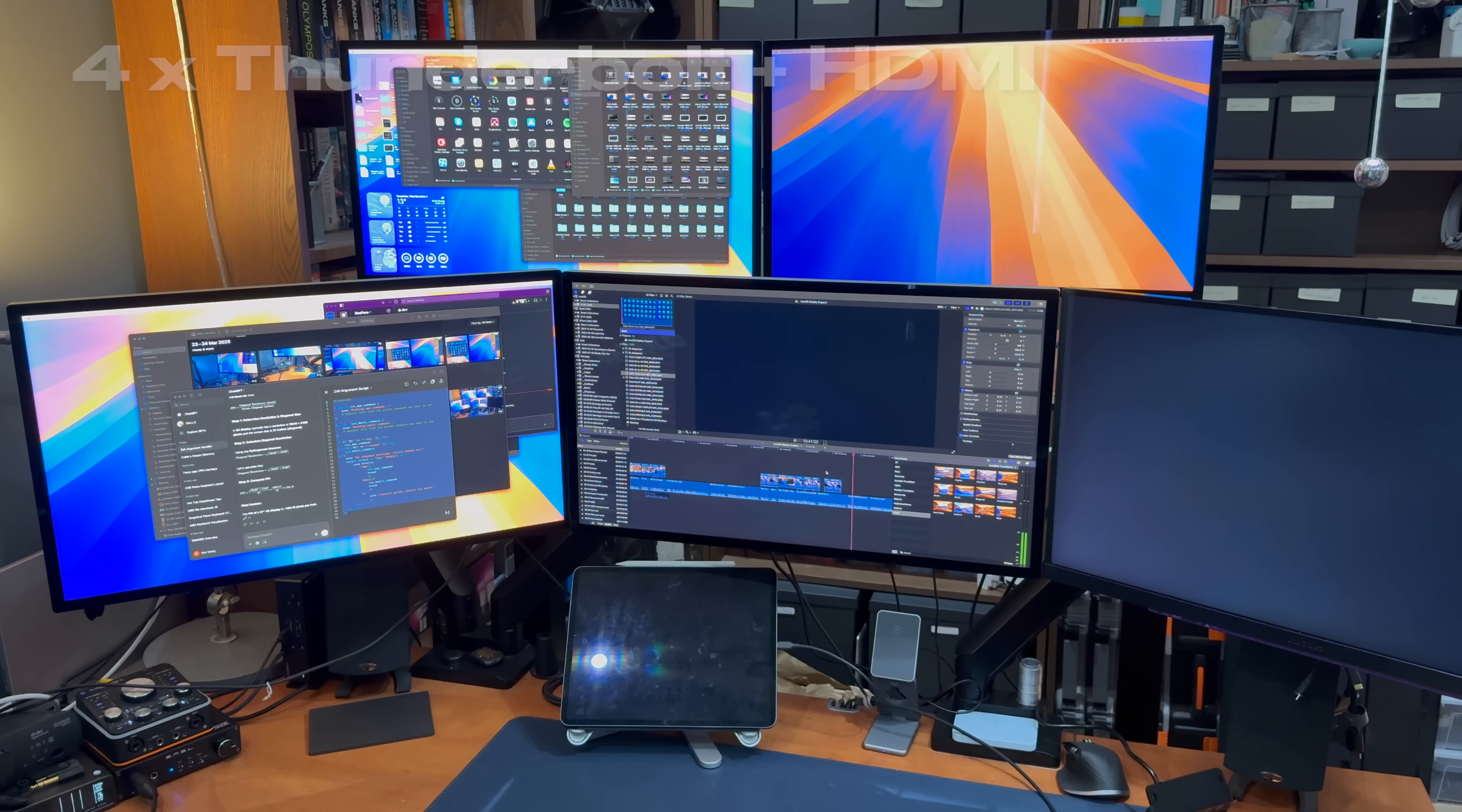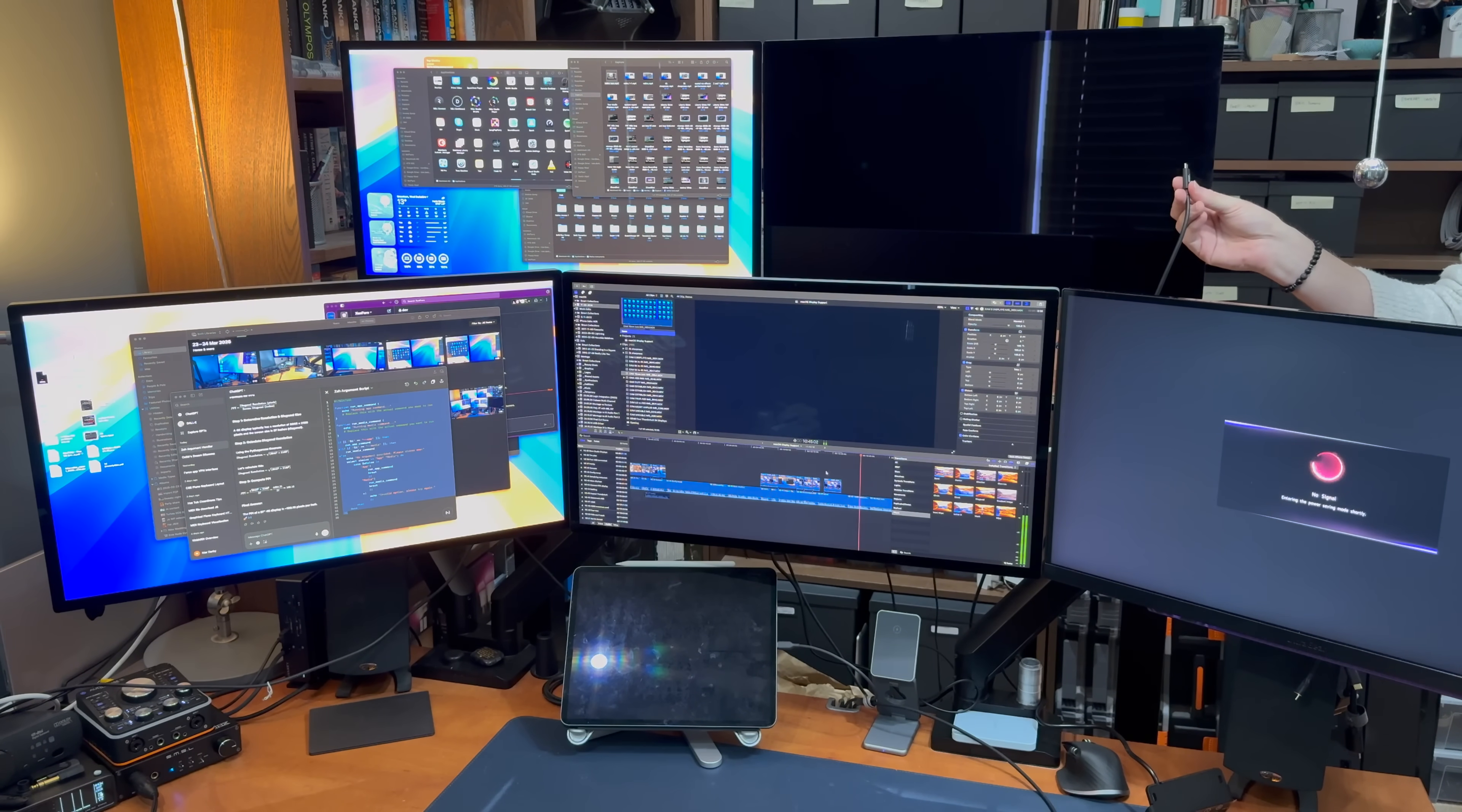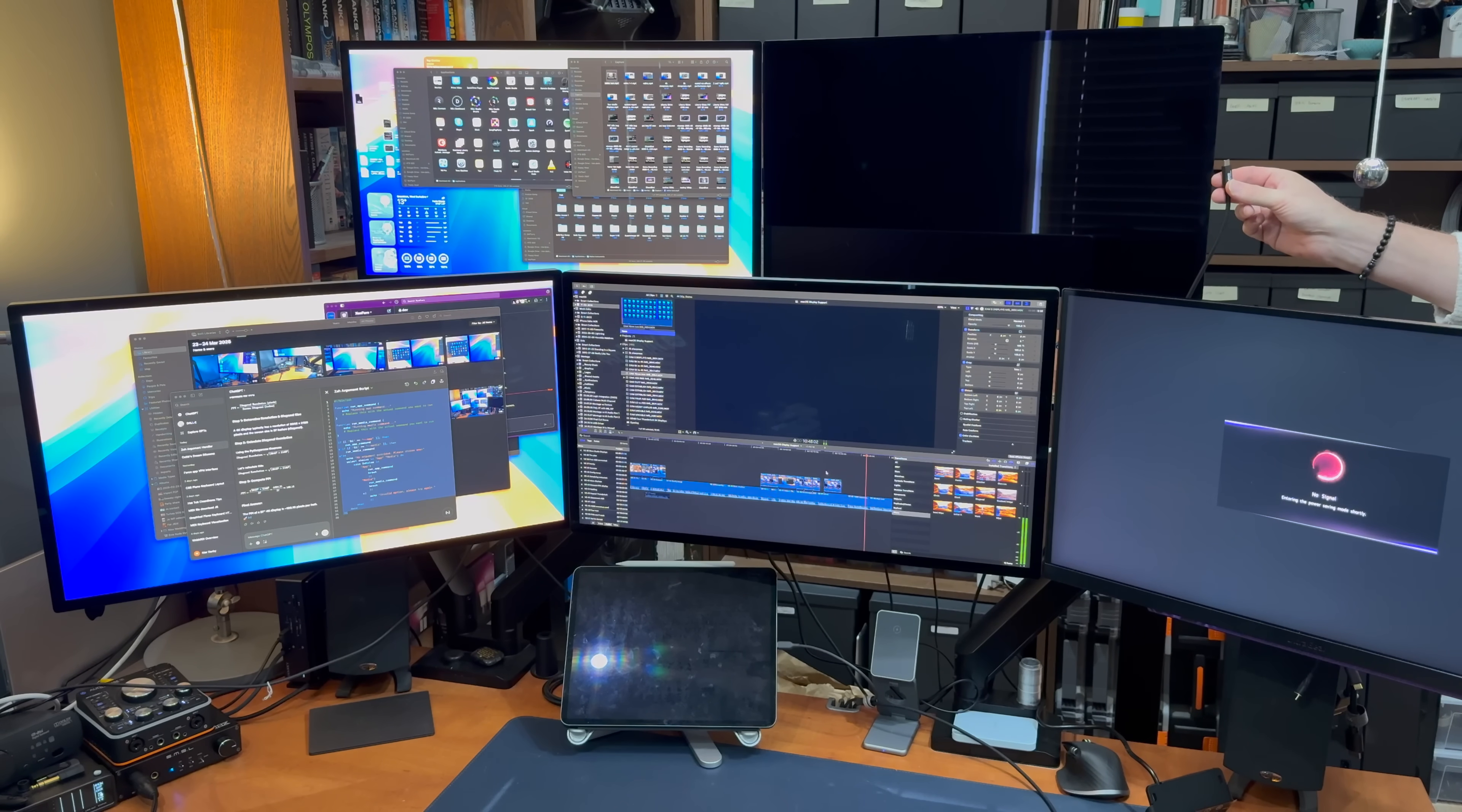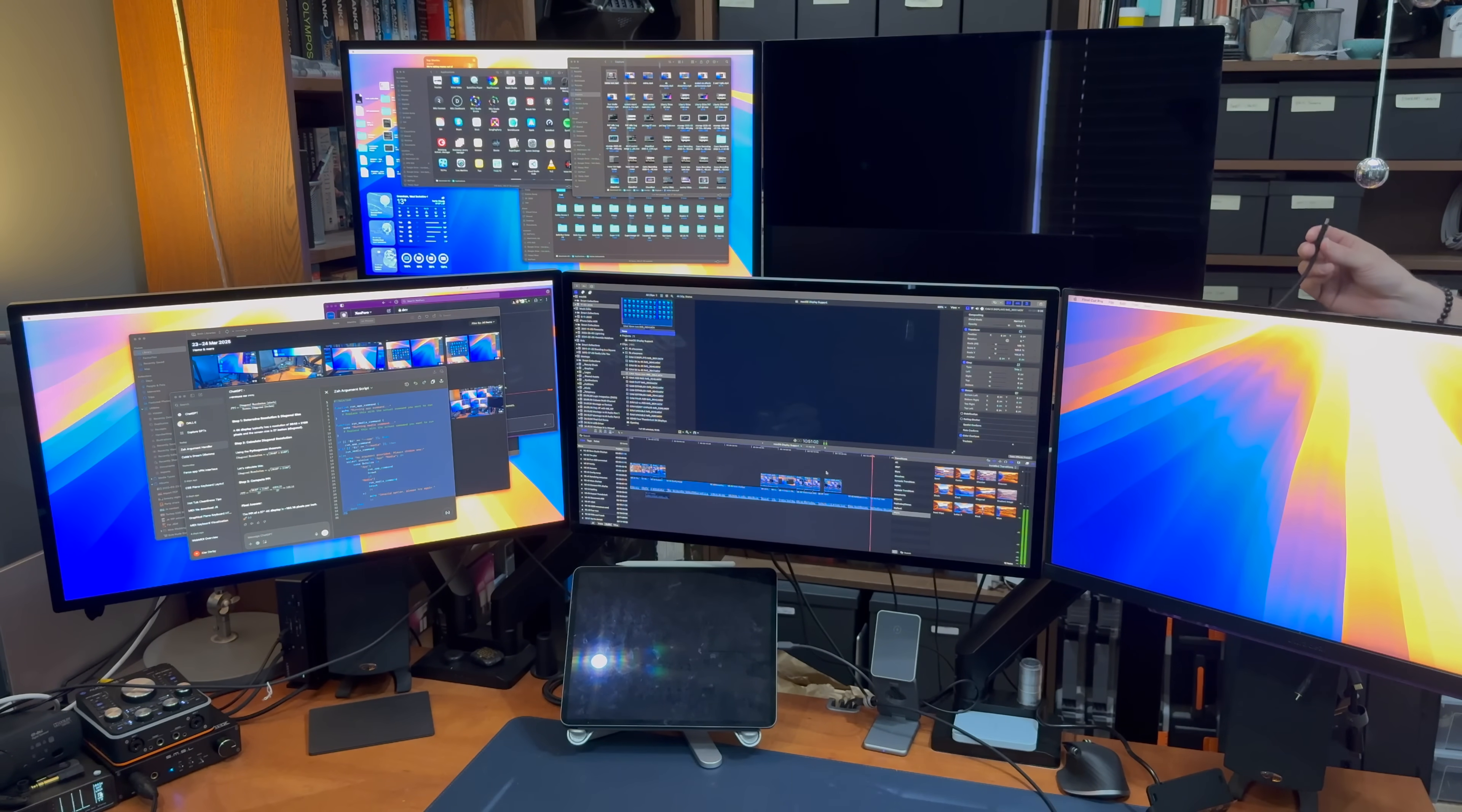And sure enough, the HDMI display does not activate, so that would seem to indicate that the fourth Thunderbolt display is indeed using the resources that would otherwise have been allocated to the HDMI display.